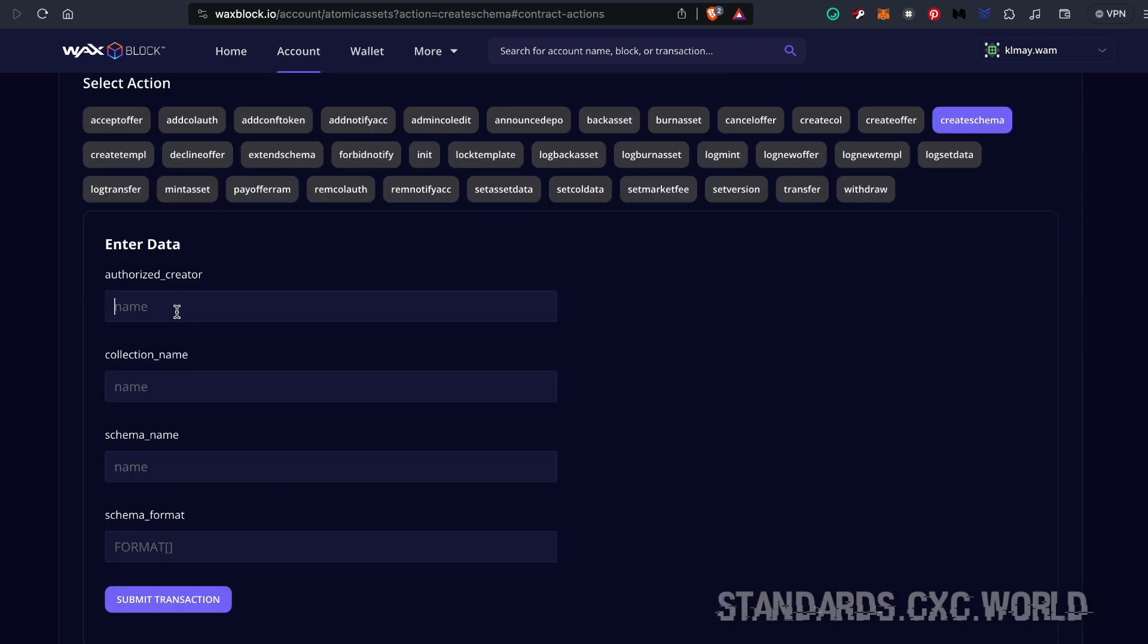in your name under authorized creator, then type in the name of your collection that you have on Atomic Hub. Finally, we have to name our